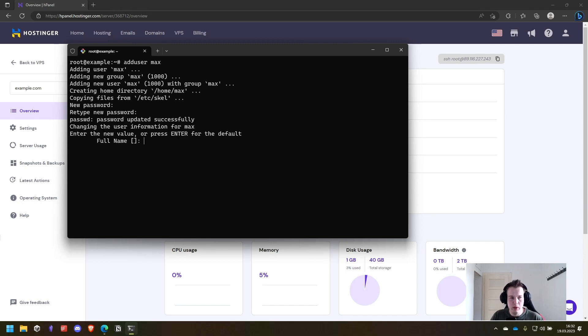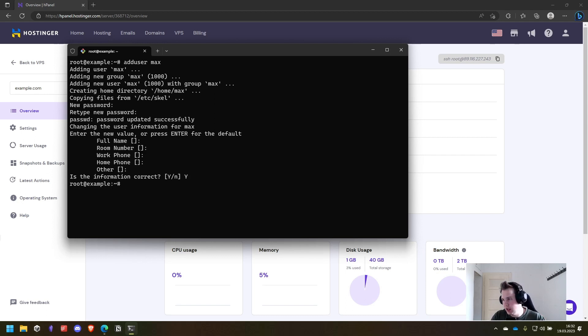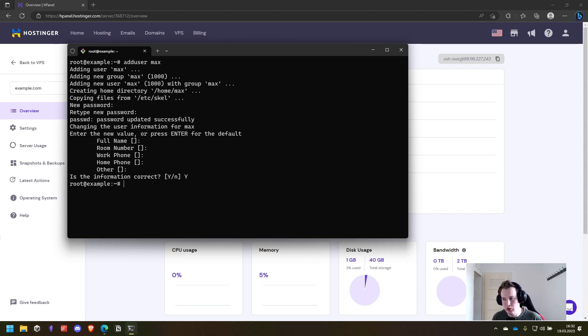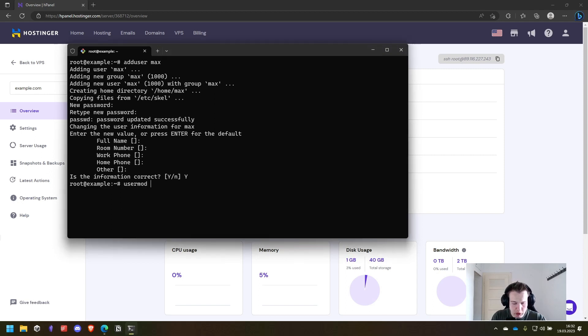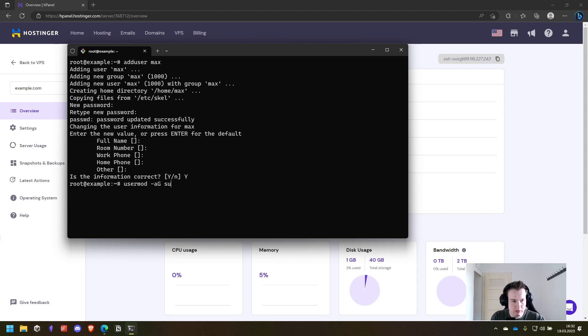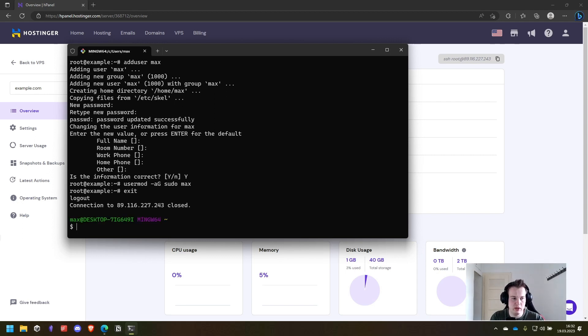After that we can provide some more information. I will not do this now. So now we have to give our new user some admin rights and for that we will run usermod -aG sudo max. With that our new user has sudo rights and we can exit the server.